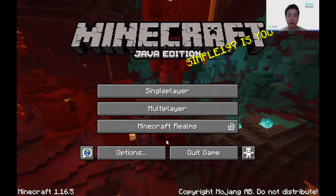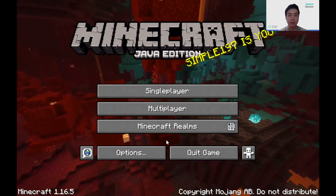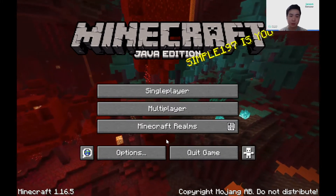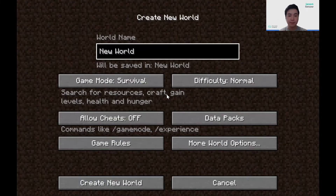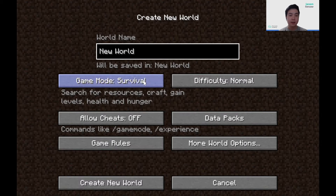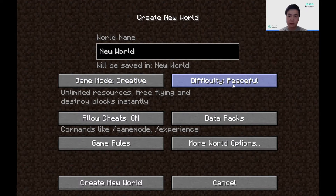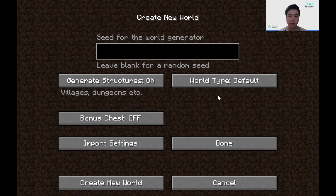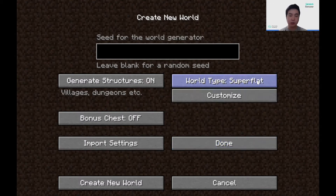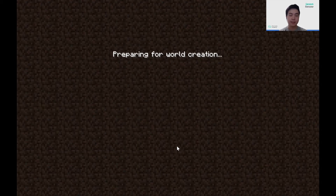We're going to start by creating a creative world in Minecraft. Click on single player, and since I don't have a world created, I'll make a new world. I'm going to change the game mode into creative, change the difficulty into peaceful so there's no mobs that can attack us, and lastly I'm going to go into more world options and change the world type into super flat. Then I'll create my world.